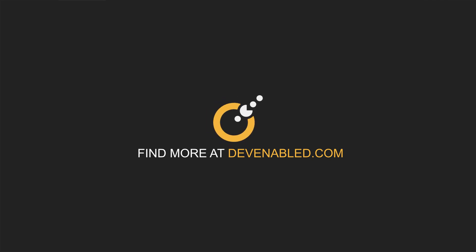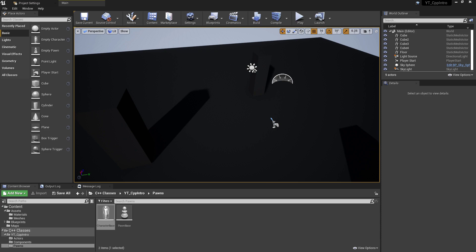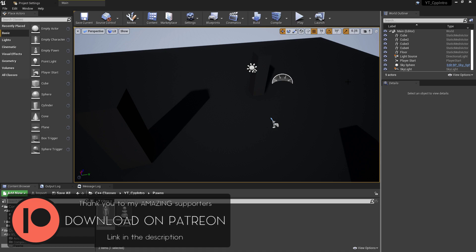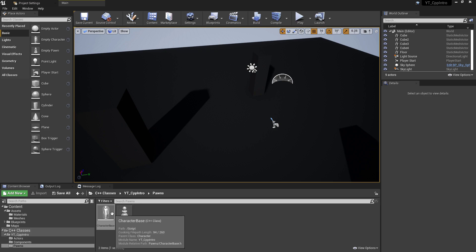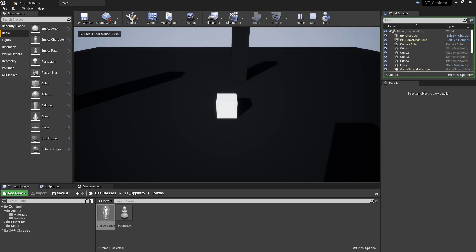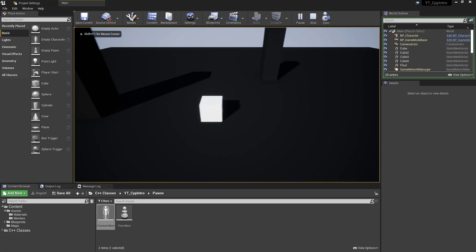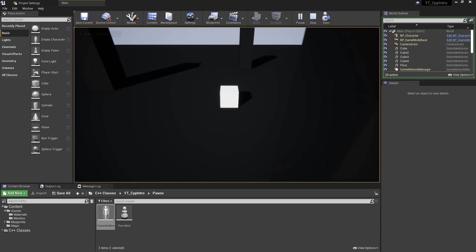Hey everyone and welcome back to another Unreal C++ tutorial. In this video I'll be showing you how to use the input bindings and the player input component, doing this in the character class. I've got most of this set up ahead of recording. By the end of the video we'll have something which can move around.